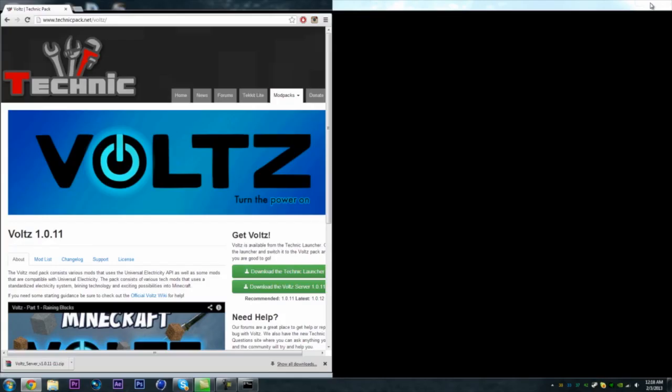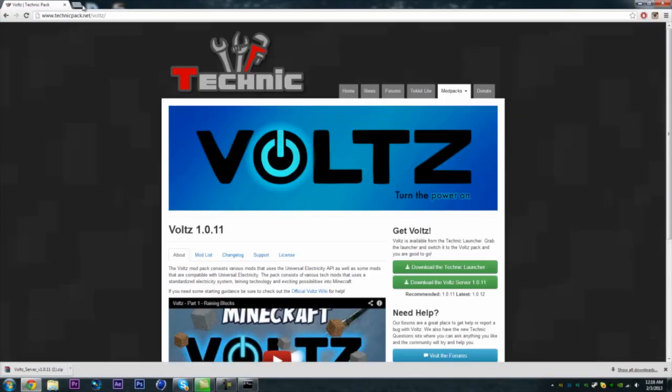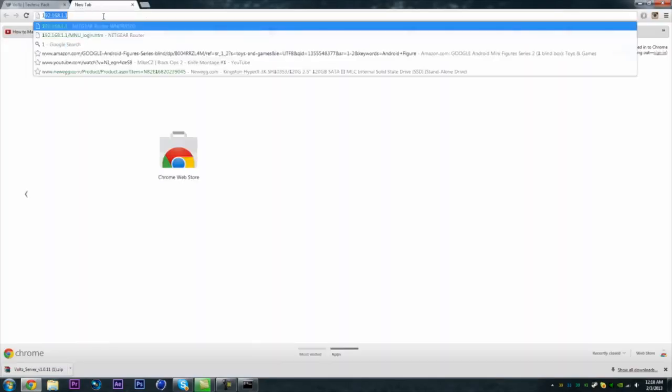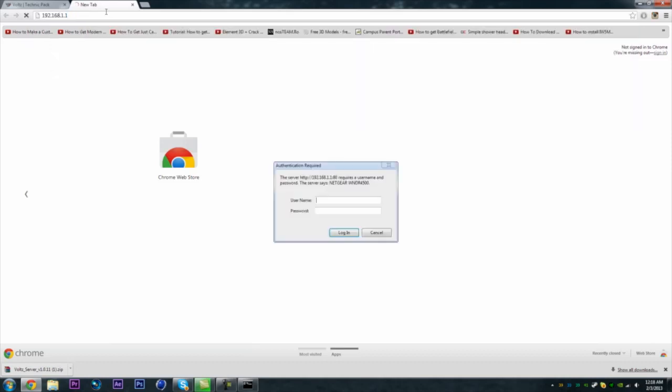So now what we're going to want to do is go back to our web browser and put in 192.168.1.1. And this is going to be port forwarding. So if you want to use Hamachi, you guys can skip this and do Hamachi. I hate Hamachi, so I'm not going to be doing a tutorial on that. So for your username you put in admin, a password you put in password, and this will log you in.